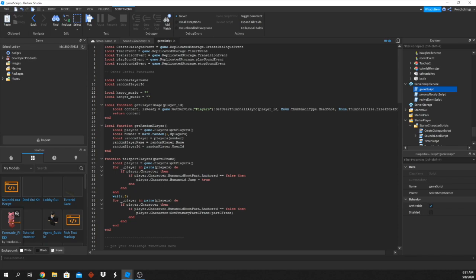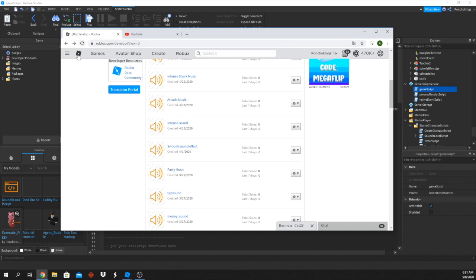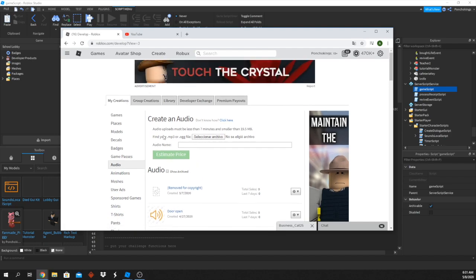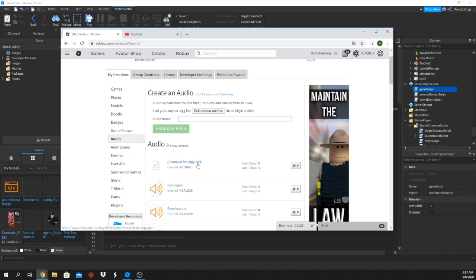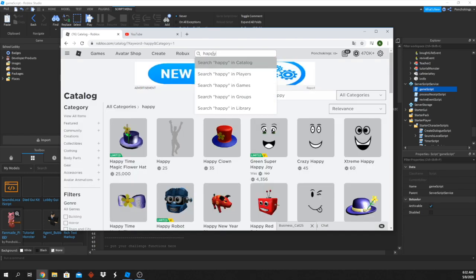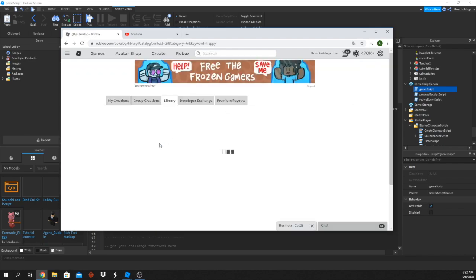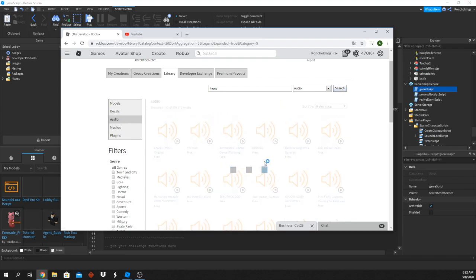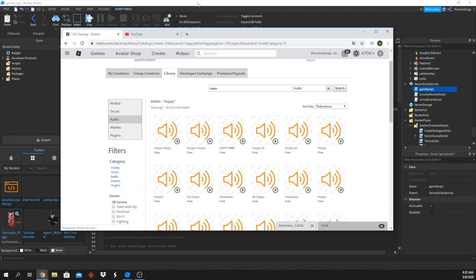We'll need the URL of the sound. If you don't have a sound, go to Roblox, then Create, then Audio — you can create any audio you want. Just make sure it's not a copyrighted sound, because I had a sound removed due to copyright. It will give you an estimated price in Robux to publish. You can also go to the Library, select Audio, and search for free sounds.